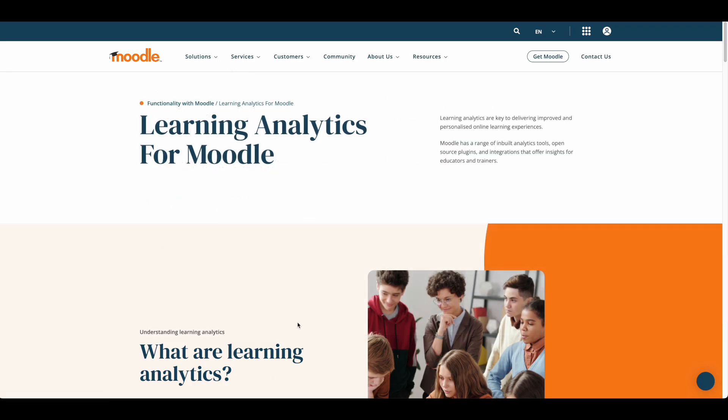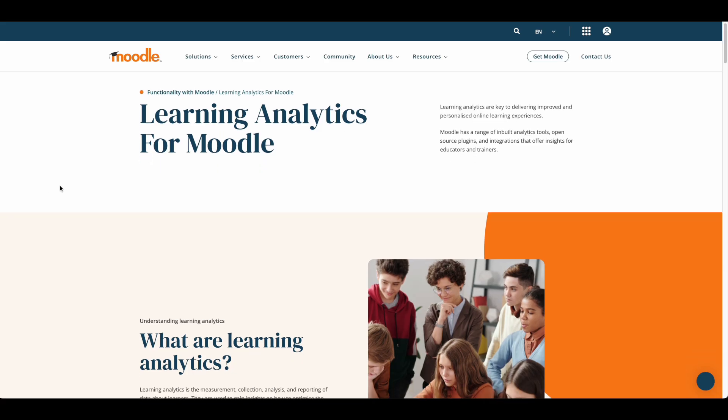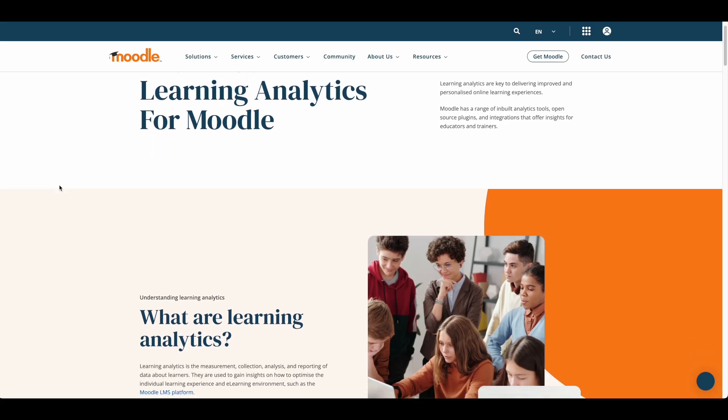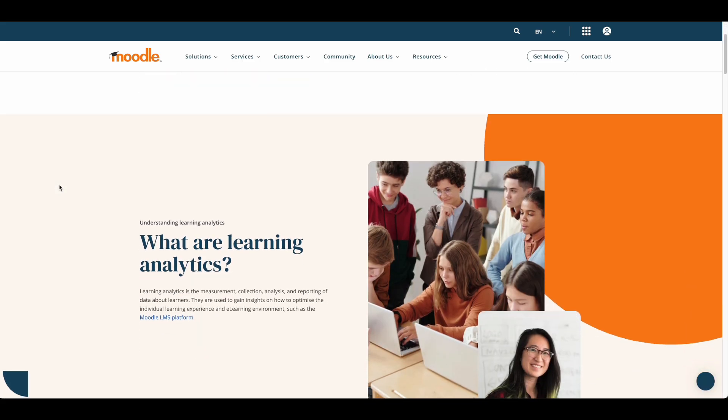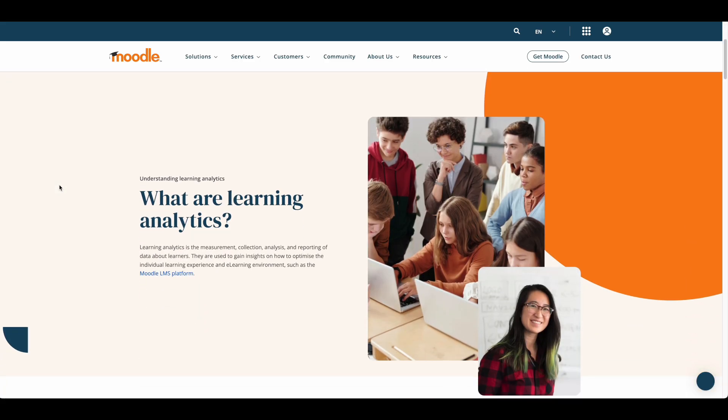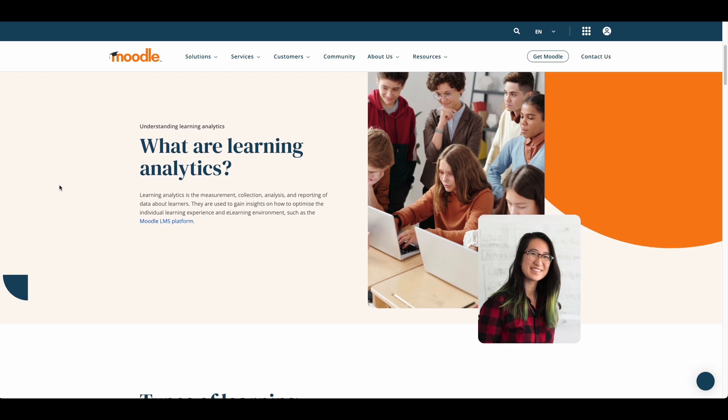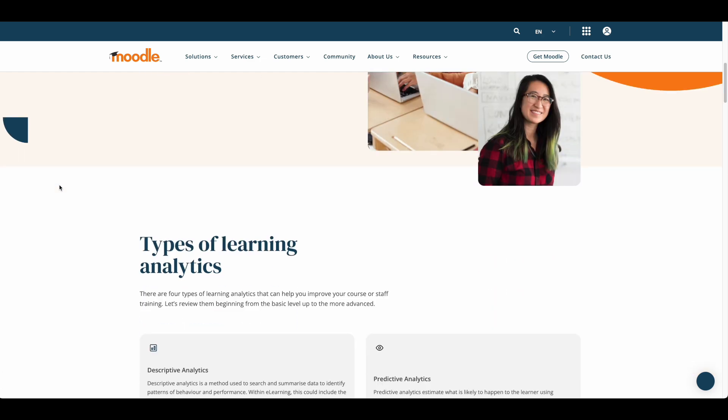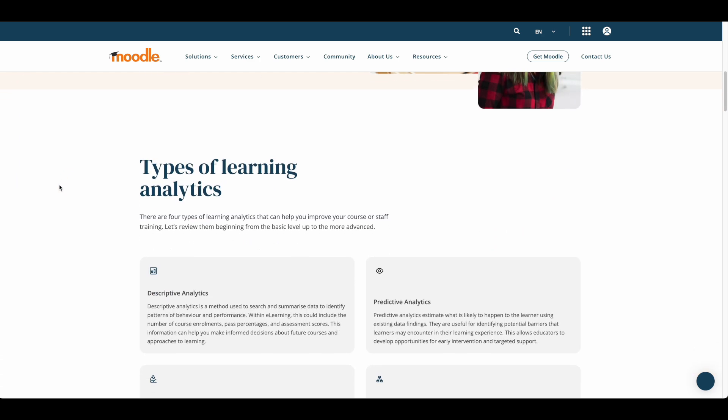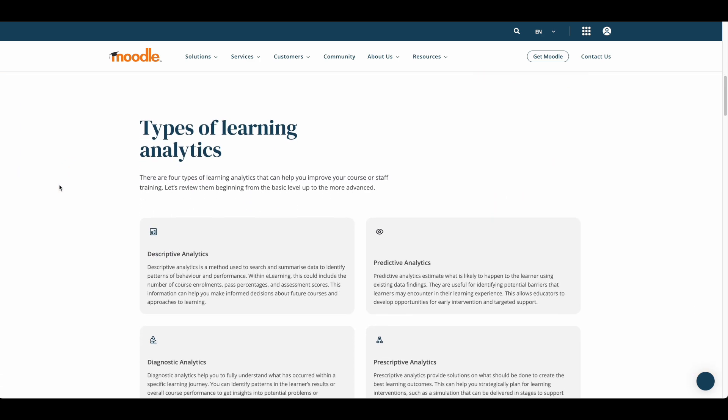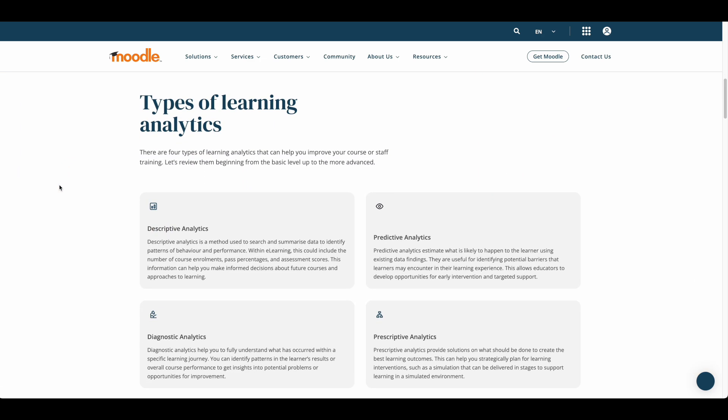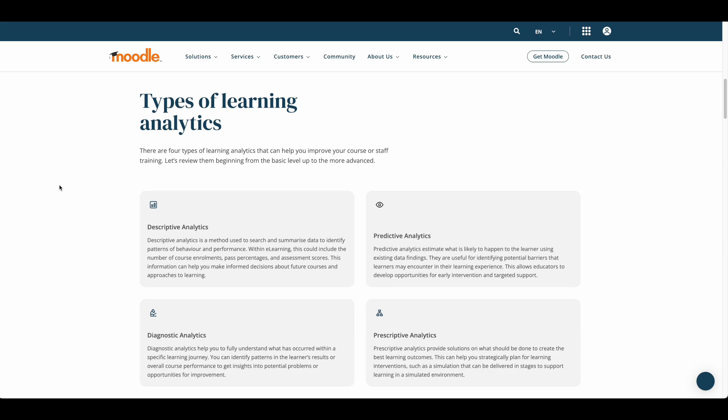Looking at analytics capabilities, Moodle provides education-specific insights that complement traditional web analytics. You can track detailed learning patterns, including time spent on activities, engagement levels, and assessment performance. These specialized metrics help course creators understand not just page views and completion rates, but the actual learning journey of their students.